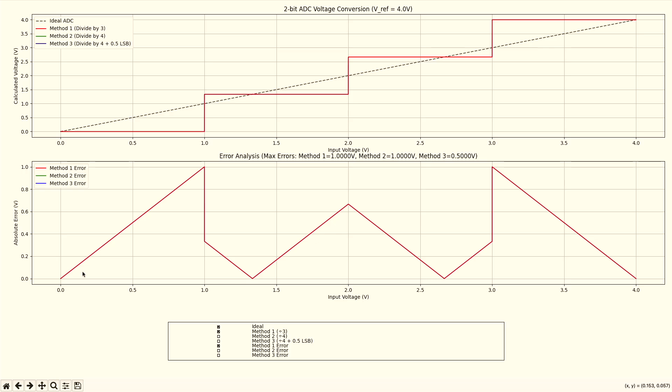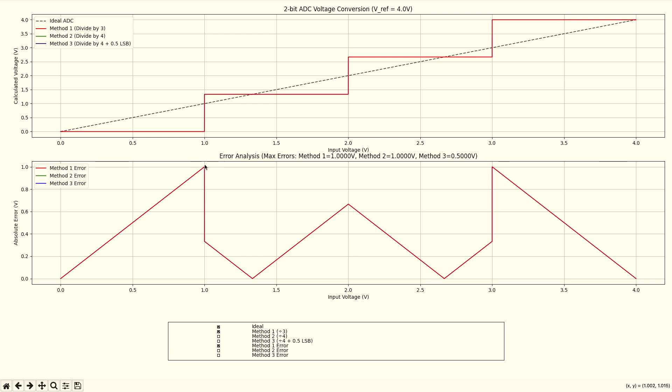So here you can see with the same input voltage here, we start at 0 error. And then we go up to 1 volt, because we still report 0 volts. But actually, the voltage is almost 1. And then we jump and we're reporting 1.33. So actually, we're jumping to 0.33 error. We're not reporting the correct voltage yet, because we jump too high.